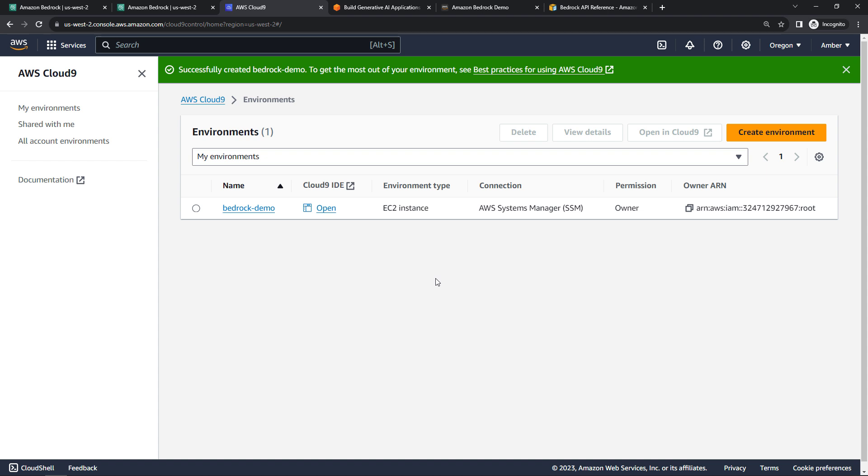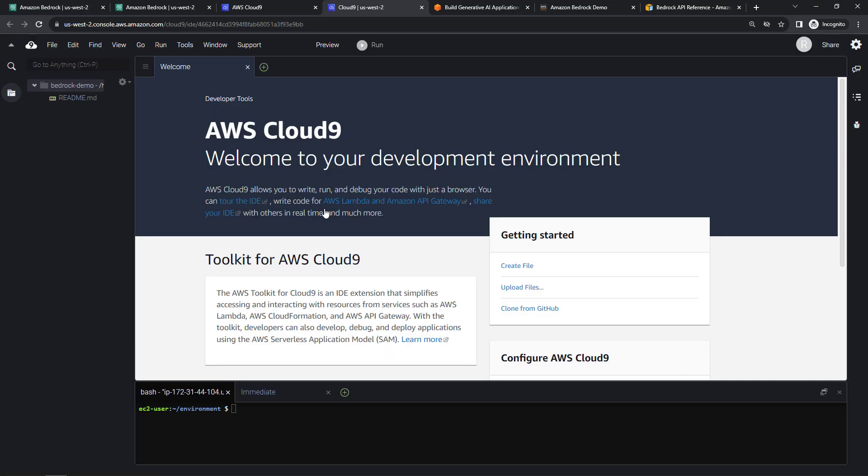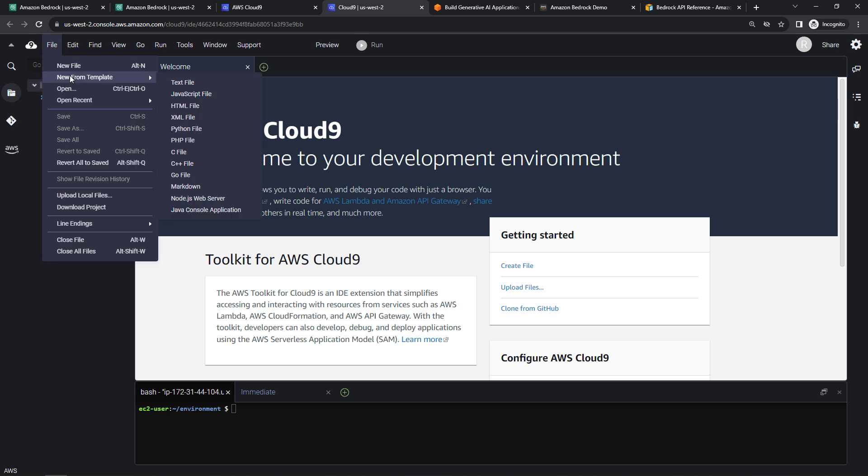If you are using Cloud9, just a reminder to delete this when we're done. I'll walk you through how to do that. But for now, let's open this up. And we're just going to do a really simple Python example of submitting a prompt and getting back an answer. So over here, I will create a new file from template.